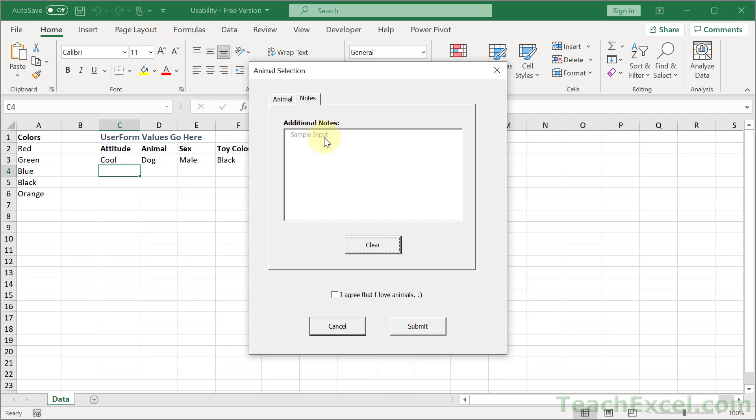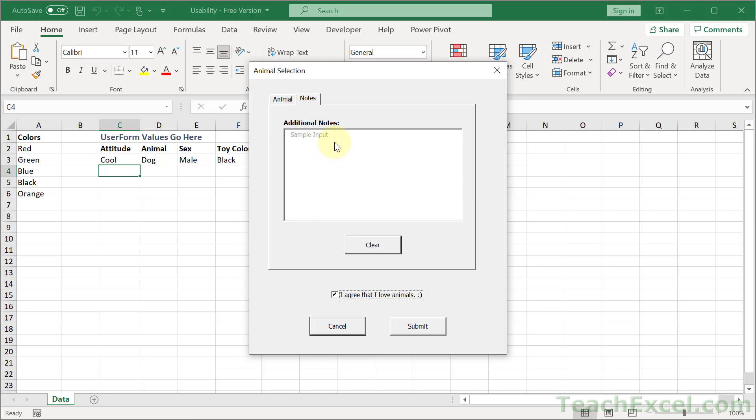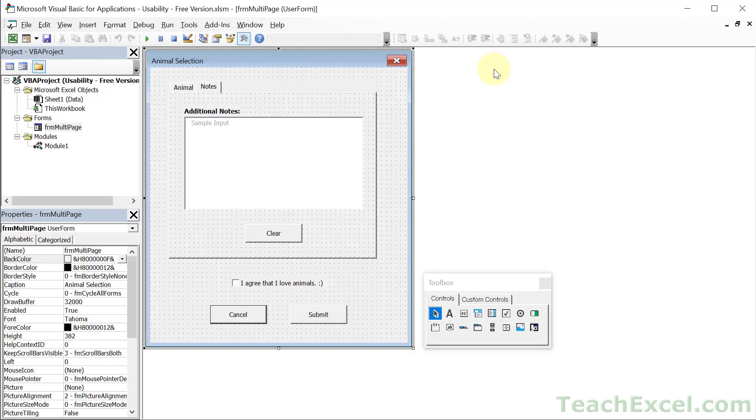Now this is all really nice, but you're probably going to want to be able to change if it is enabled or locked dynamically. And in this case, we want to make sure that the user agrees that they love animals before we're going to give them one. So they have to check here. And then once they do that, we want them to be able to input values. So let's go ahead and make that work.